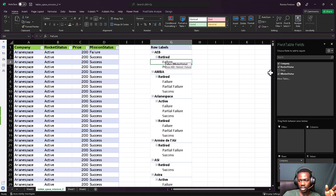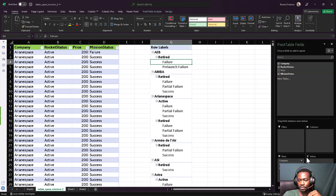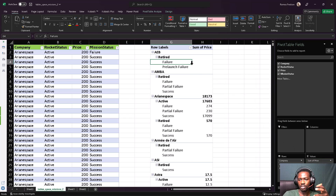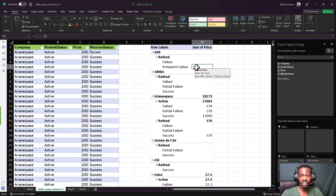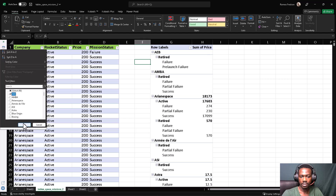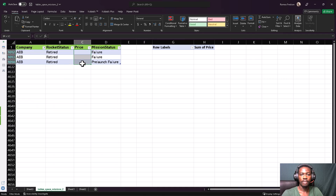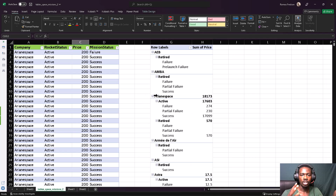If the fields panel disappears, just click anywhere on the table and it comes back. Now I want to calculate the price — how much did it cost for each rocket launch, whether it failed, pre-launch failed, or succeeded. Drag Price to the Values box. Values will calculate totals for you. You'll notice AEB has no total — that means there's no price data for AEB. Go back and filter for AEB to confirm: the price column has no values. This is how you easily analyze a bigger table with a smaller pivot summary.